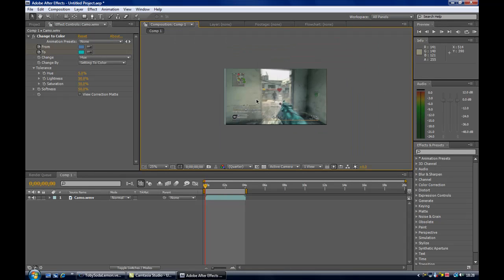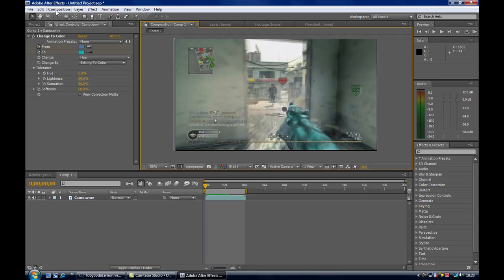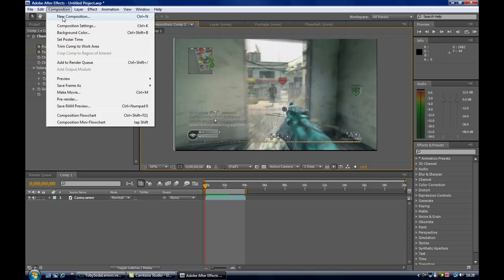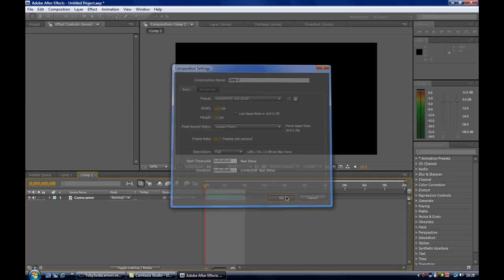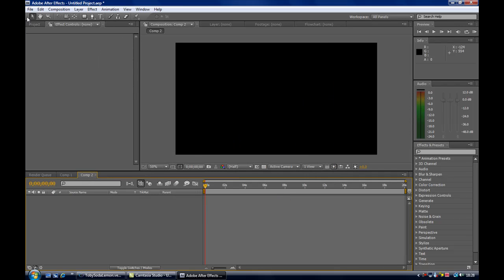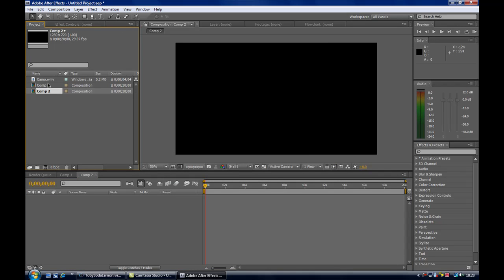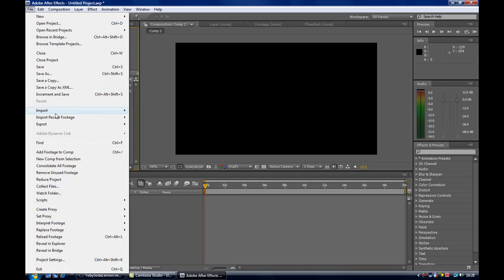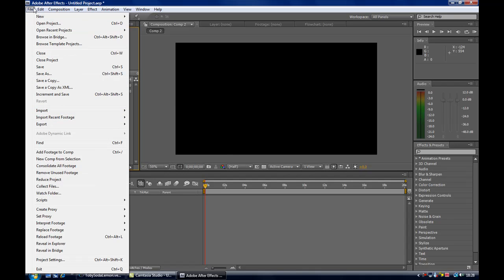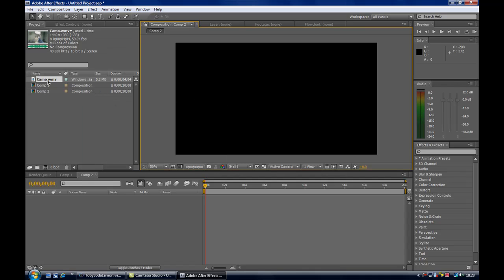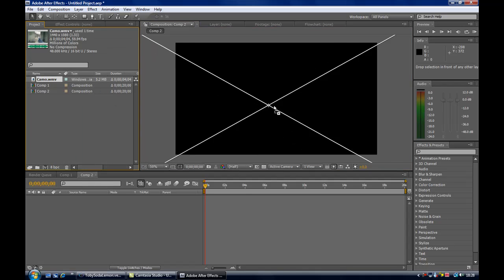To do this you basically want to go to New Composition, set it to whatever you want — whatever your settings are — name it whatever you want, and then just drag in a clip. To import a clip, just go File > Import > File, find your file, import it in. I've already got mine, just drag it onto the timeline.